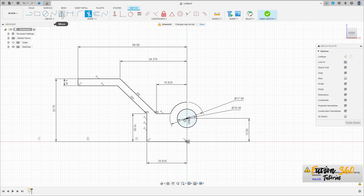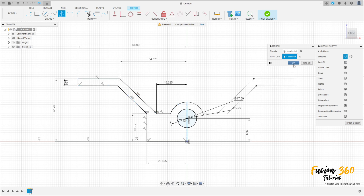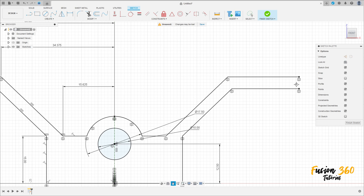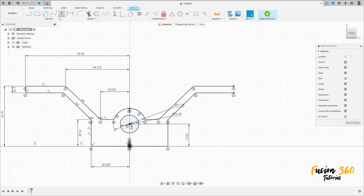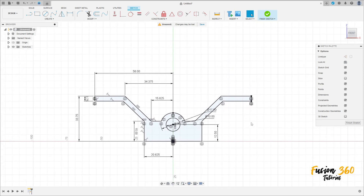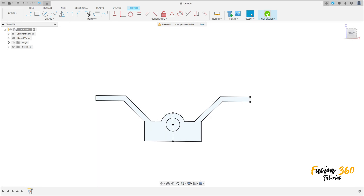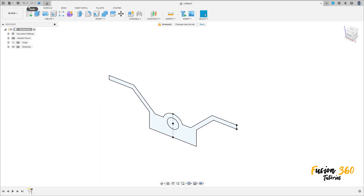Go to create, select mirror, and select all the lines here — 10 lines total. The mirror line is this construction line. I forgot one line, sorry — select this line here as well. Press OK, and we have this profile. Finish the sketch.